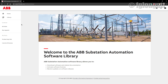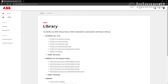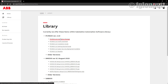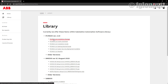I will use my login credentials. As you can see, I am now inside the ABB software library. I go to the link on the left — 'Library' — and you can find here the most recent versions of the software used for station automation. At the top you will find the PCM 600 installation package. As of today, May 2020, the most recent version available is version 2.10.